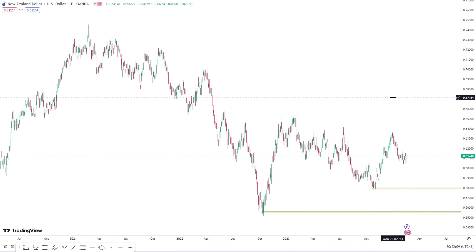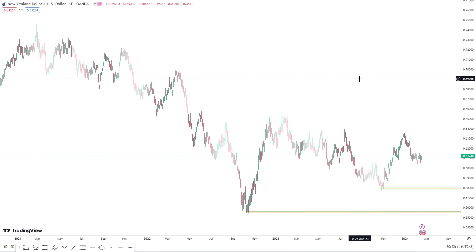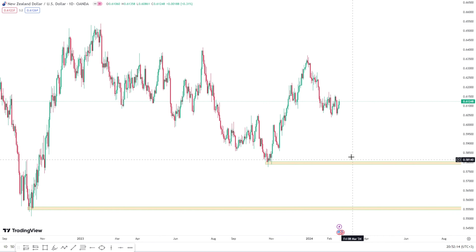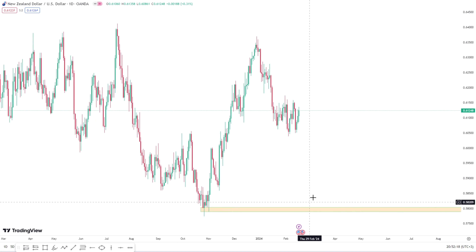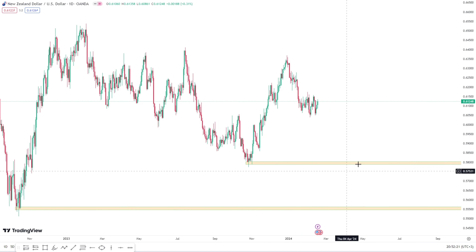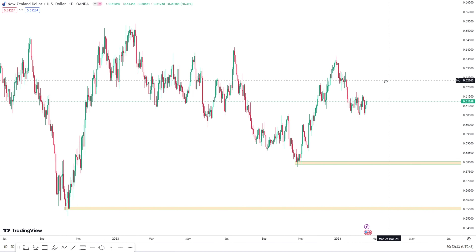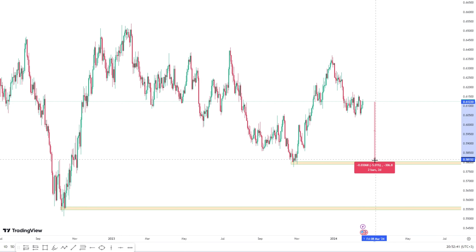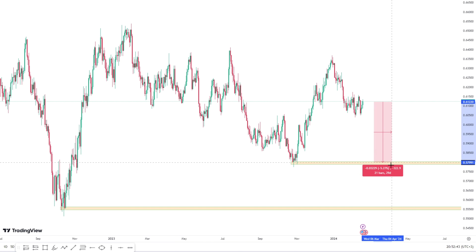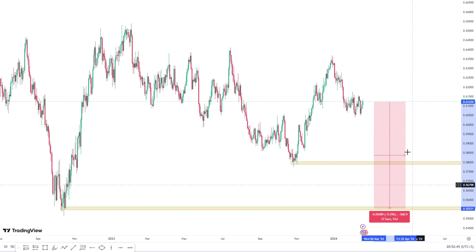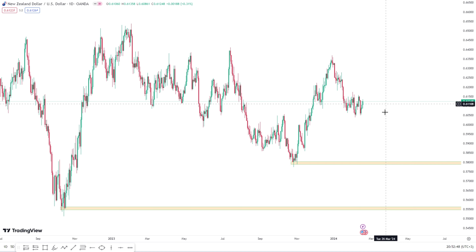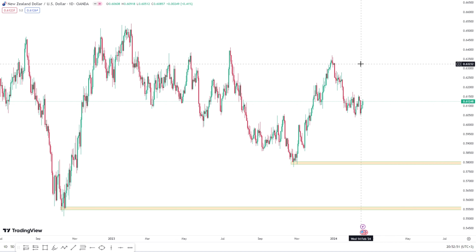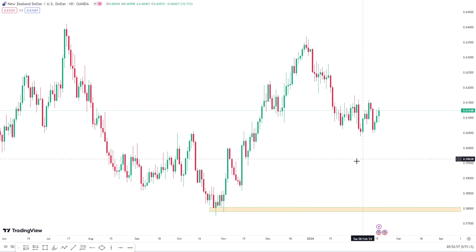Back to NZD/USD on the daily time frame: I'll be looking for bearish setups and expecting it to drop until it hits either this first level — where I'll start to expect retracement — or if it breaks that level, I'll continue selling until it hits the next level. From where the market is right now to the immediate low, we're talking about 300 pips; to the other low, about 600 pips. These will easily give you a lot of bearish intraday setups on the lower time frame.